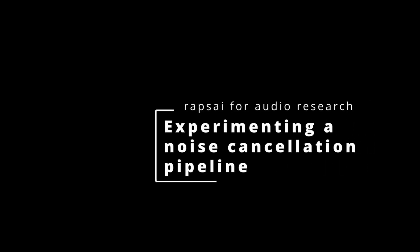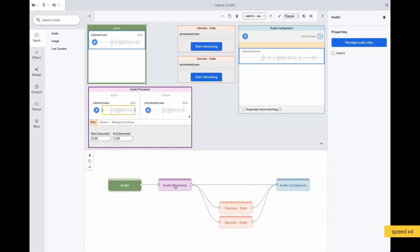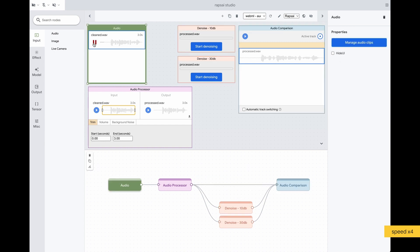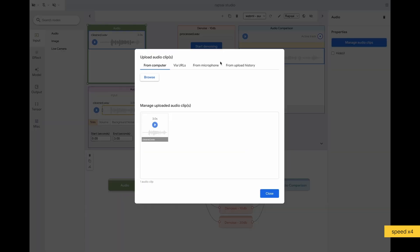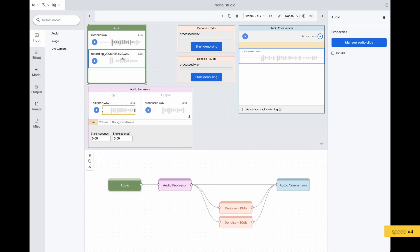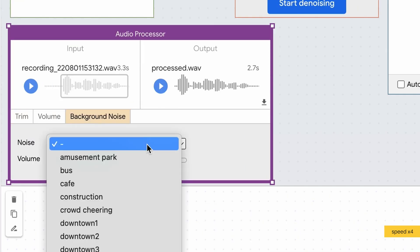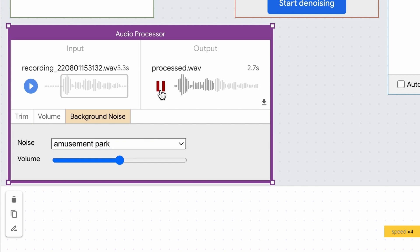Experimenting with a noise cancellation pipeline. Wraps AI supports audio inputs as well. The audio processor node allows data augmentation on audio data, and the audio comparison node can connect to different model results for sound comparison.